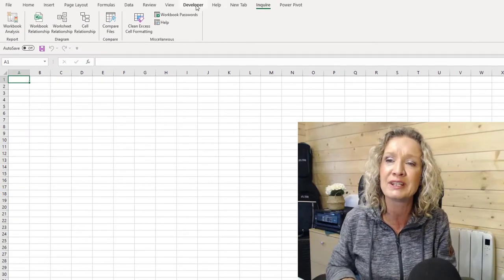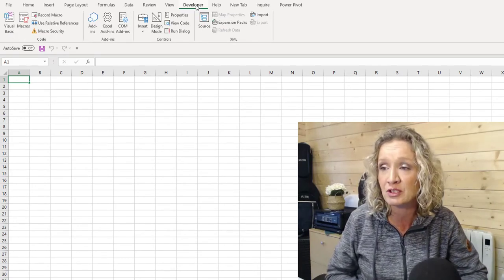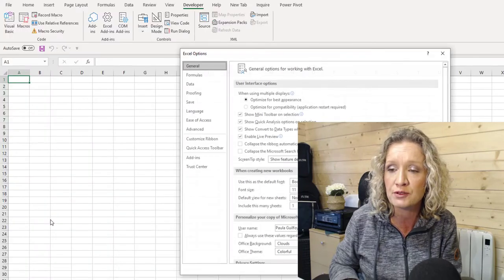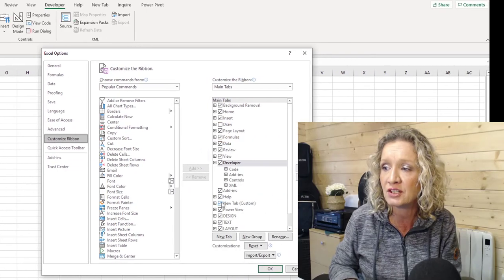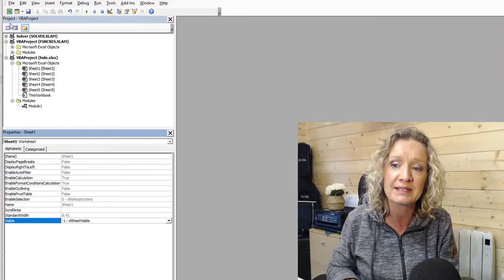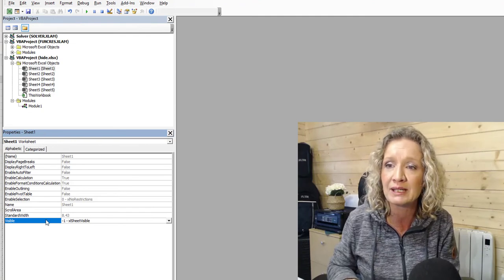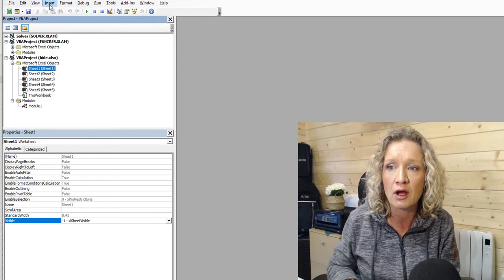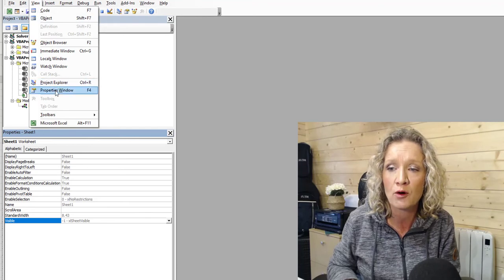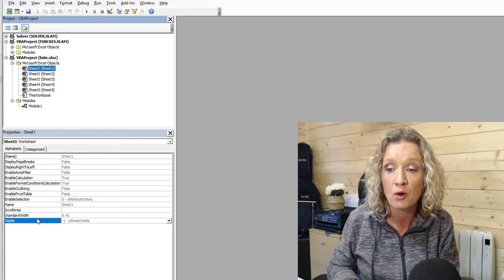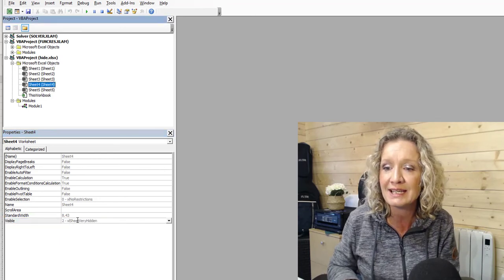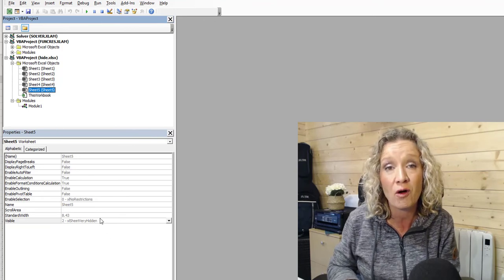Now we're going to go into the developer ribbon. If you don't have the developer ribbon turned on, you'll need to enable it — go to File, Options, Customize Ribbon, and turn on Developer under the main tabs. Then if we go to Visual Basic, it gives you the project explorer navigation and the properties window. If these aren't showing, you can enable them from View — Project Explorer and Properties Window. When we click on a sheet we have a visible property at the bottom with options: visible, hidden, and very hidden. Going down to sheet four we can see it is a very hidden sheet, and sheet five is also a very hidden sheet.